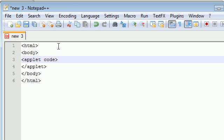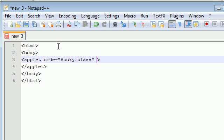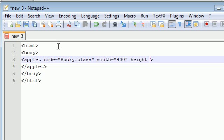First thing you need to do is write code and set this equal to the class that you're going to be using, which is pretty much a program. I'm going to set mine equal to bucky.class. The only two other attributes you need is the width and the height. I'm going to set my width equal to 400 and my height equal to 100.